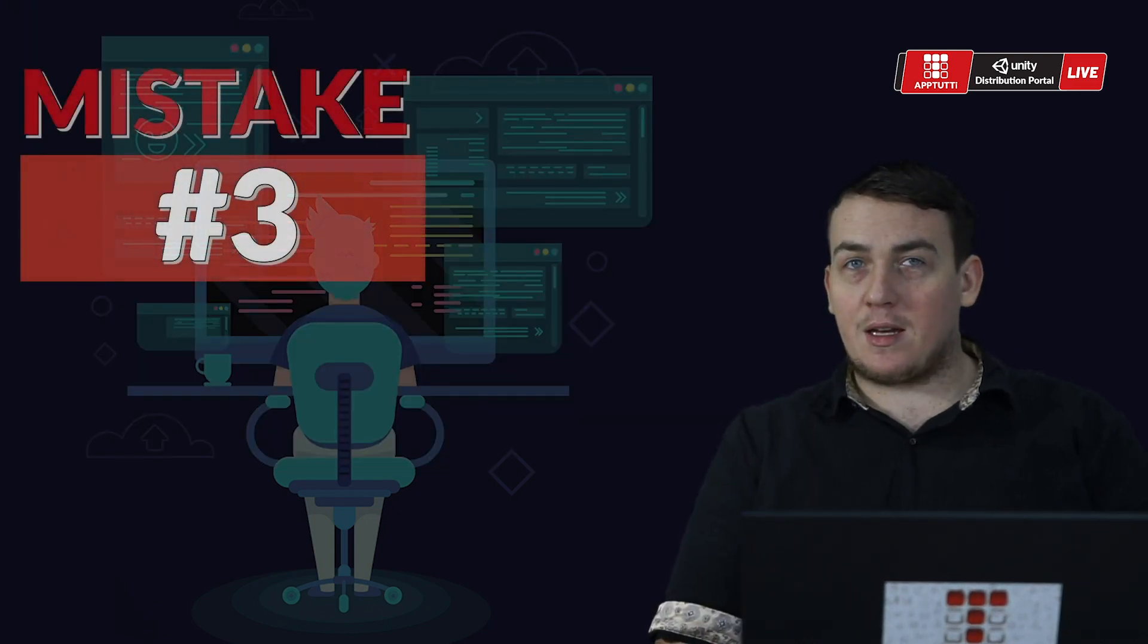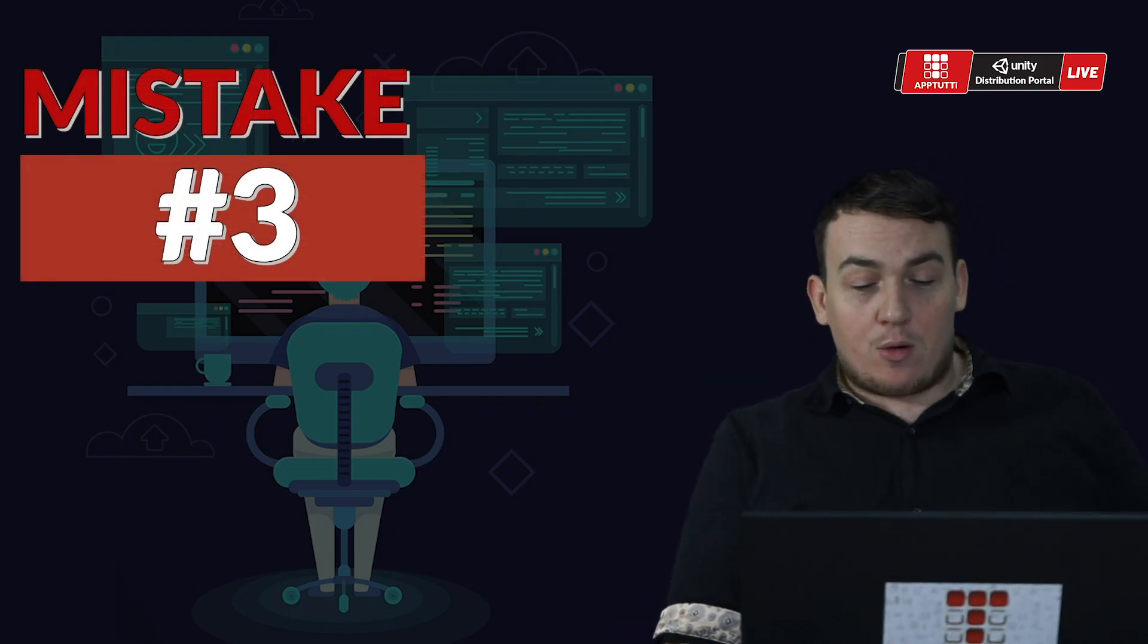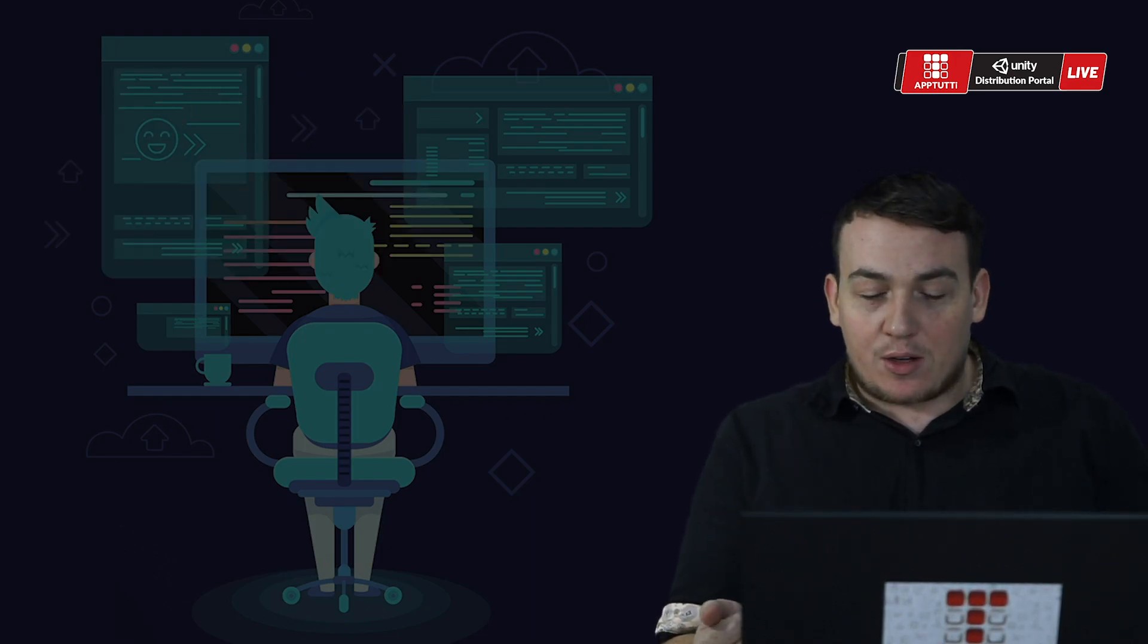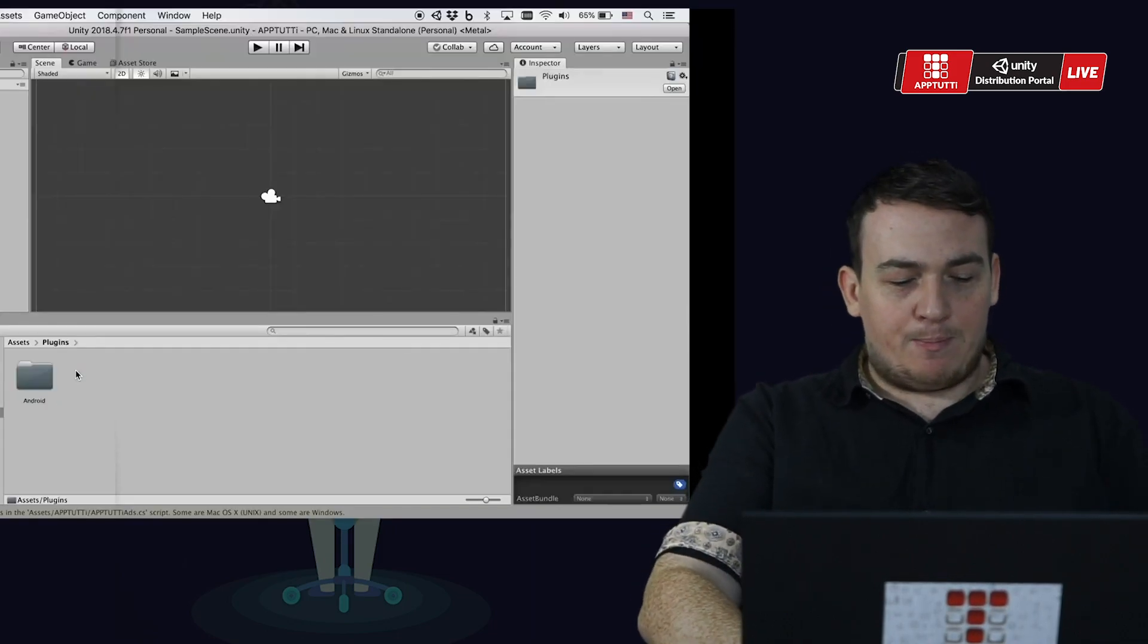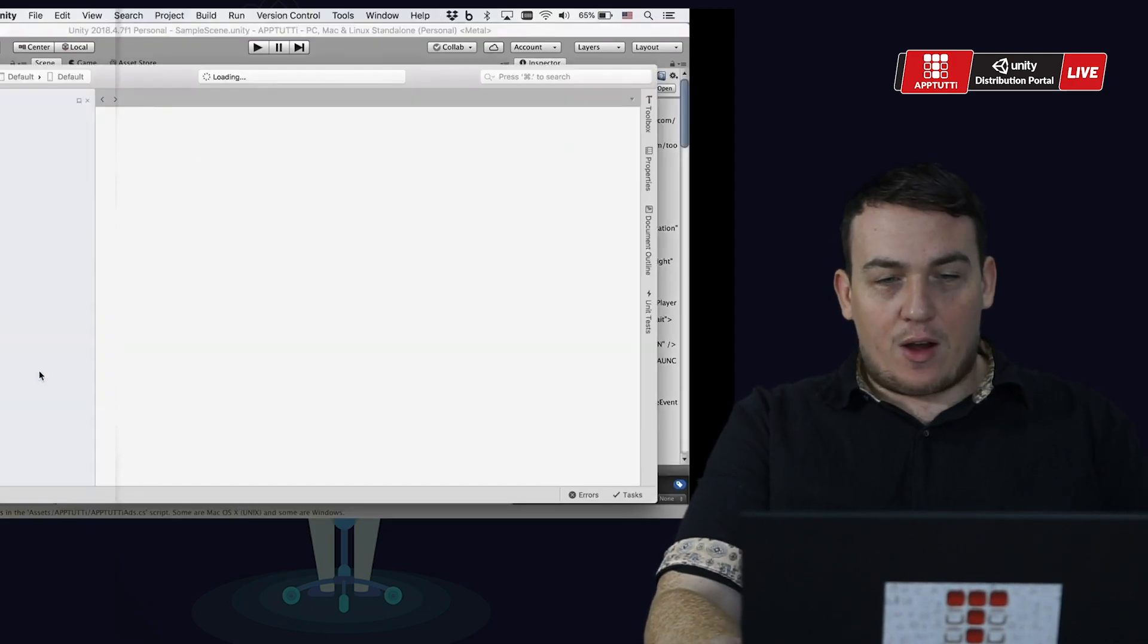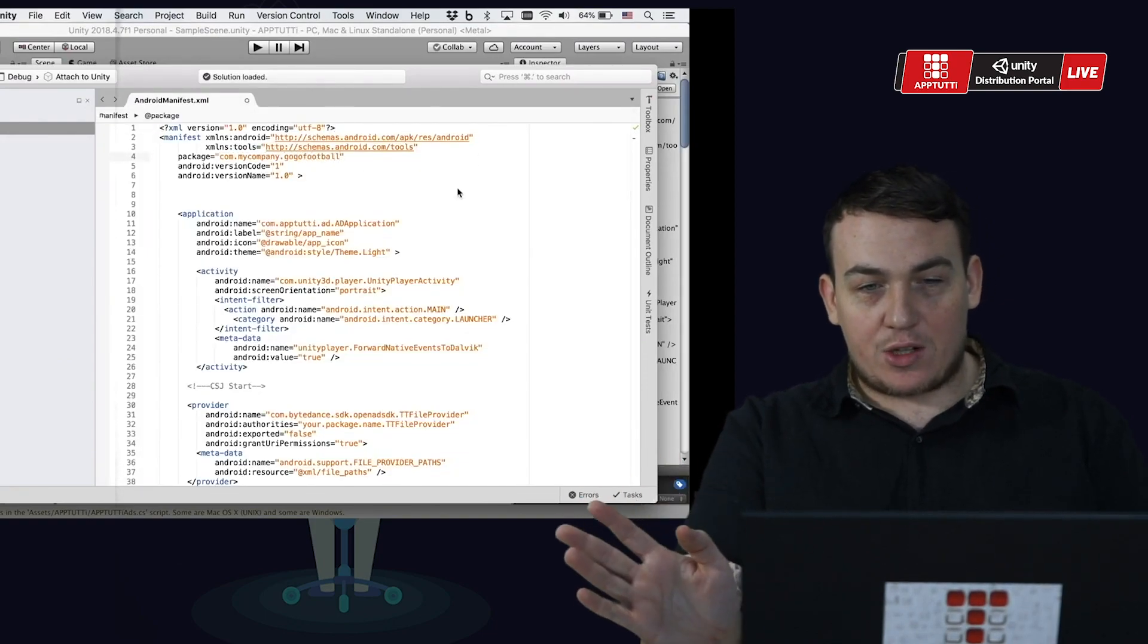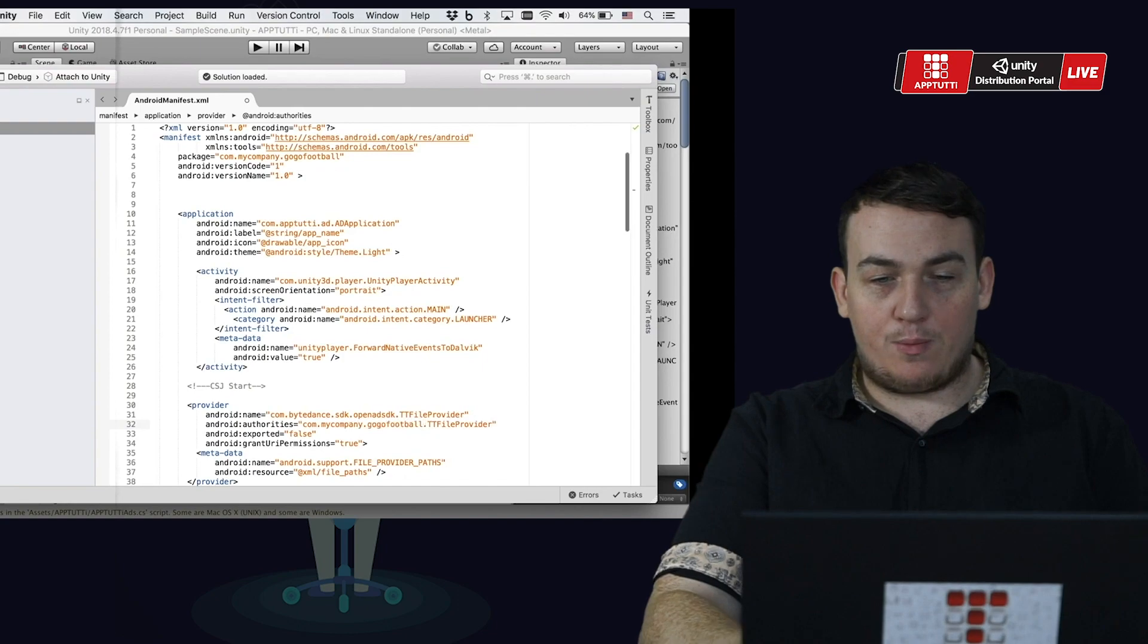Mistake number three: The Android manifest.xml is not configured properly as per instructed in the App2T technical guide. For Unity, let's help you guys out. You're going to need to open up the XML file which can be found inside the Android folder and replace these sections with your package name. For this demonstration I'll be using GoGoFootball.